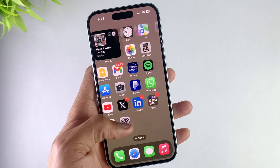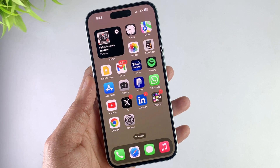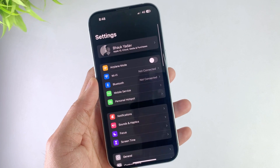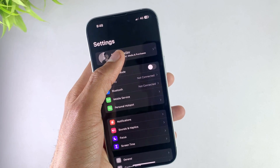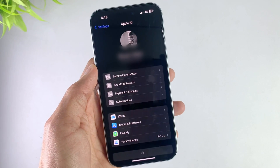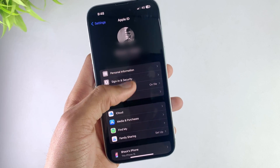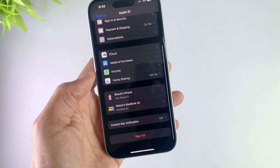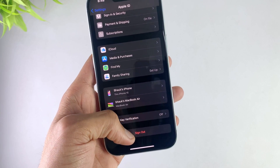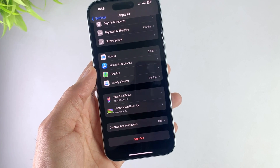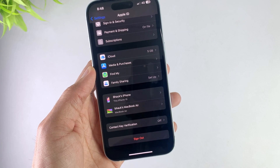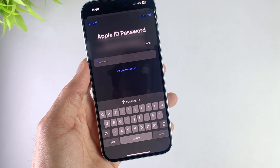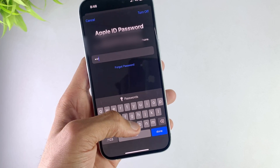In the first method, just take your iPhone and open Settings. Then open your profile, scroll down, and hit the Sign Out option. It will ask for your Apple account passcode — enter your passcode and hit the Turn Off option.